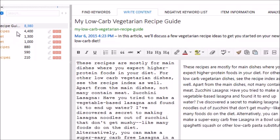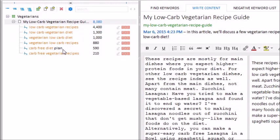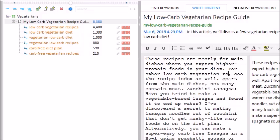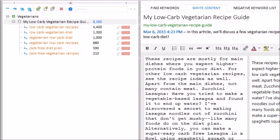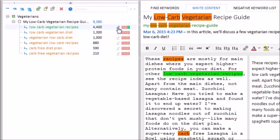If the word is colored black, that means I didn't use it in my content yet. So let's add the word 'plan' to my article. I want to make sure I include this top one because it has a lot of searches per month. Green keywords mean that the entire phrase was found in the content — and now the phrase is green. If I press the highlighter icon, the keyword's location in the content will highlight.